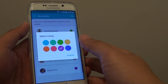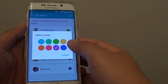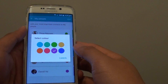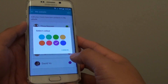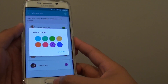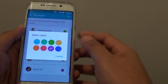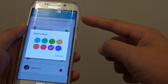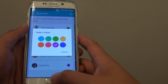How to customize different colors for individual contacts in the People Edge list on the Samsung Galaxy S6 Edge. This color also affects the light that shows and displays on the side of the phone.